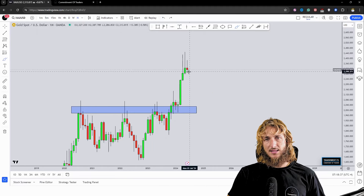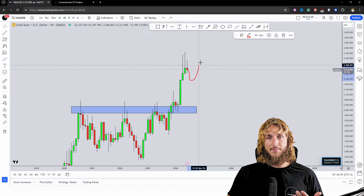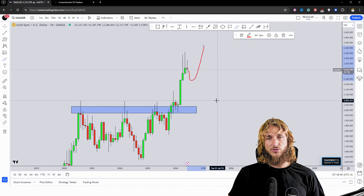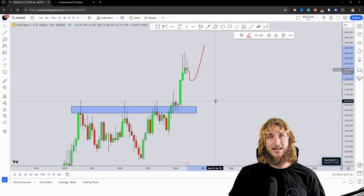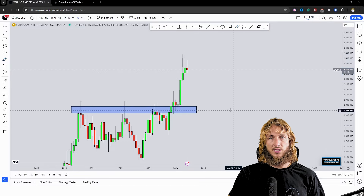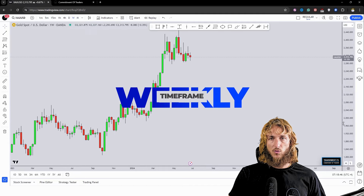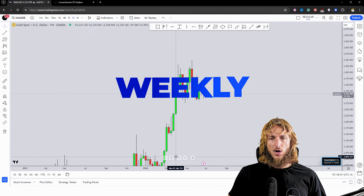So on the monthly it seems like there is a good probability of seeing a bit more bearish continuation and then a potential rejection to the upside. Dropping down on the weekly time frame — what do we see?